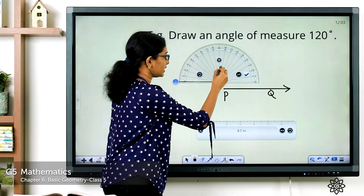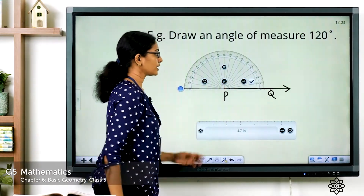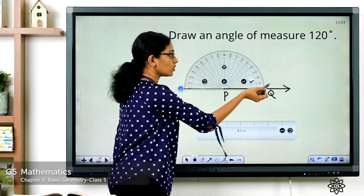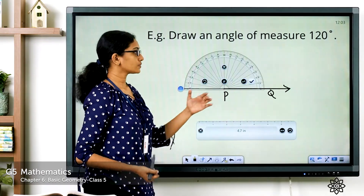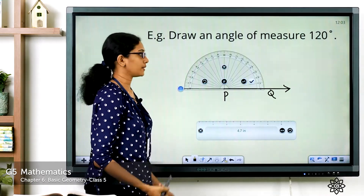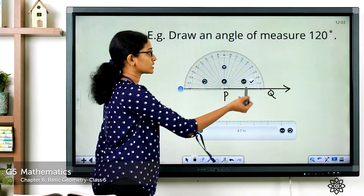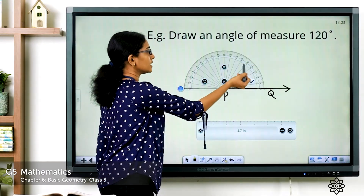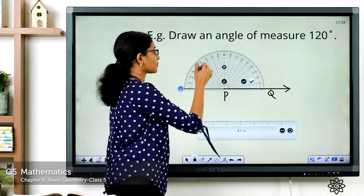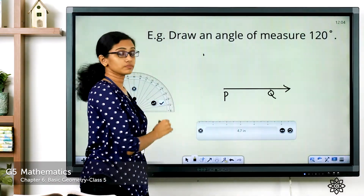Place the protractor properly: the center should coincide with point P, the starting point, and the baseline coincides with ray PQ. Since the lower arm is pointed towards the right, we are going to use the inner scale. Start counting from 0 degrees — we have to measure 120 degrees: 0, 10, 20, 30 — it goes on — and here we have 120 degrees. Put a mark corresponding to 120 degrees. Set aside the protractor.